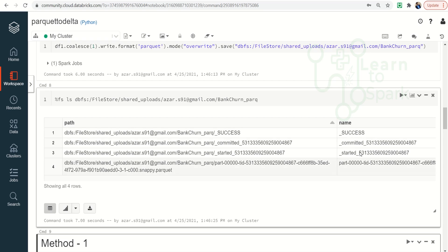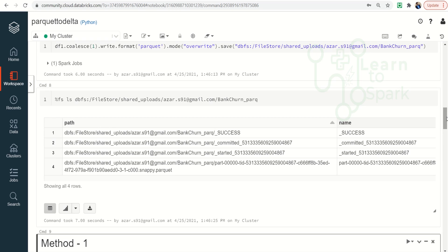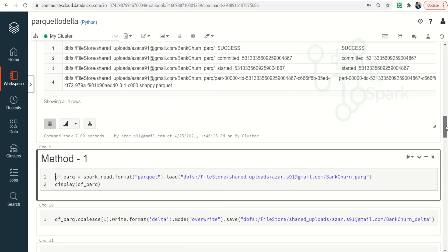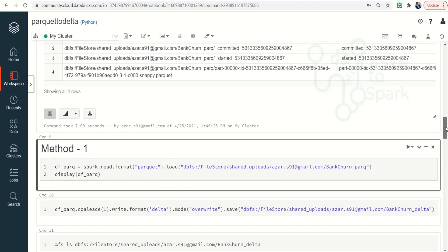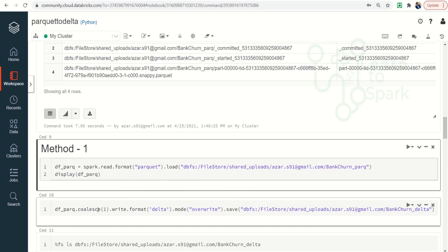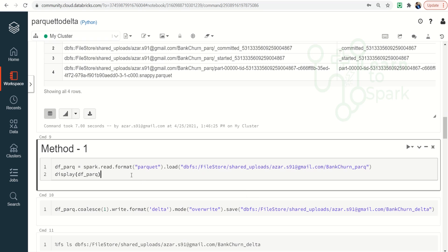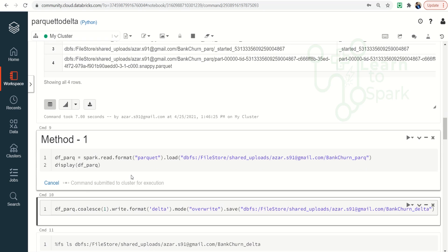Also note that there is no delta log here. For a Delta formatted file, we will have a folder called delta_log inside the file we create. Now let us see how we can convert the Parquet file into a Delta formatted file. We have two options. In the first method, we can directly read the Parquet file and then convert the DataFrame into a Delta file directly.